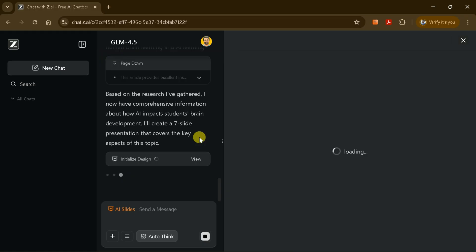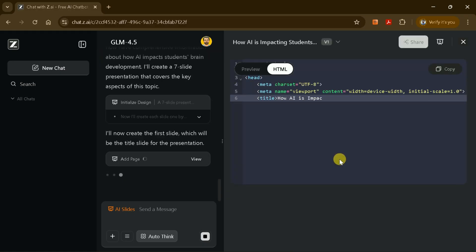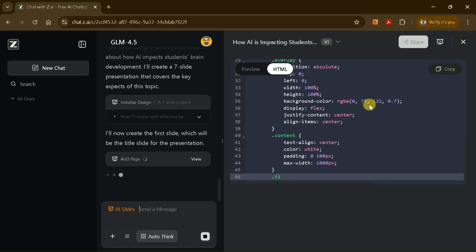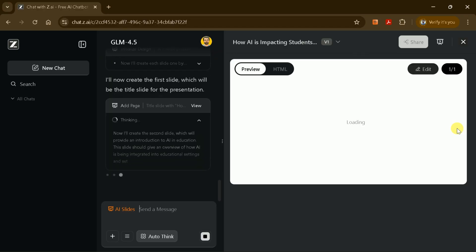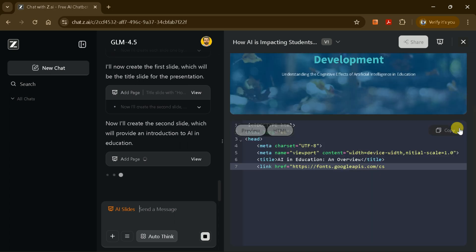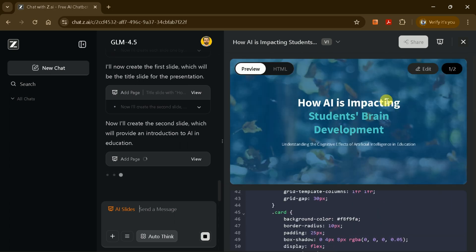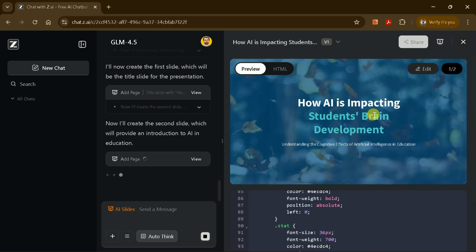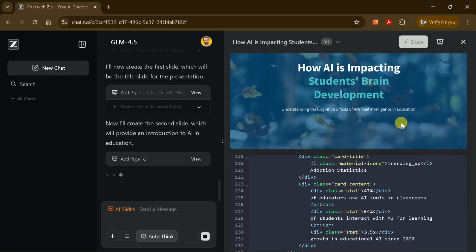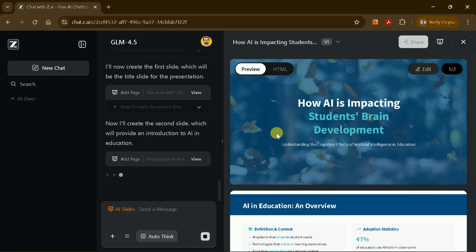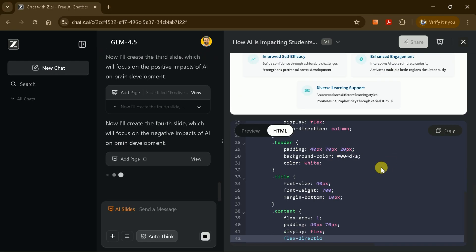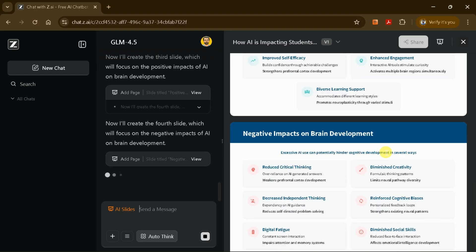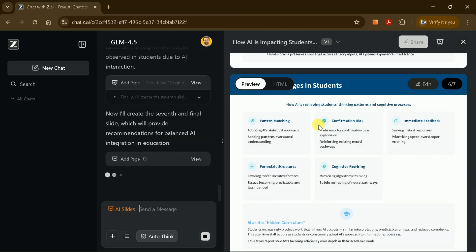Slide generation: ZAI starts by creating the HTML code for each slide, which is then converted into visually appealing PowerPoint slides. You'll see a progress bar or status updates as each slide is generated. The slides are created one by one, and you can watch as your presentation takes shape in real time. Once all seven slides are generated, you can scroll through them to review the content.